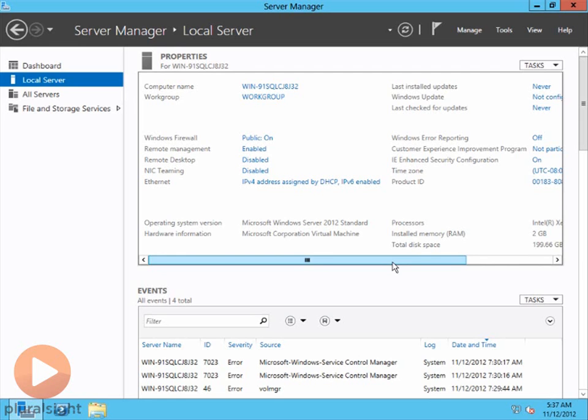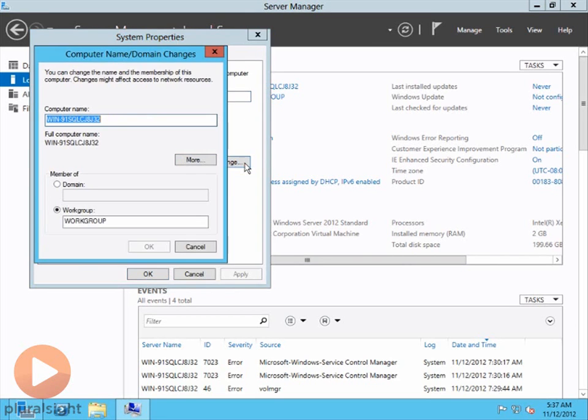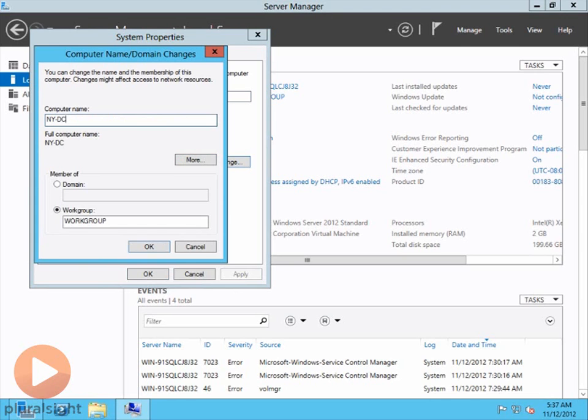So, let's just kind of go down through the different properties and see what we have to set up. The first thing is the computer name itself. You'll see here it assigns a random computer name. So I'm going to go ahead and click on that. And it takes me into the system properties where I can go ahead and change that computer name. And, of course, I'm going to change it to NY-DC-1.